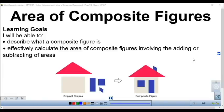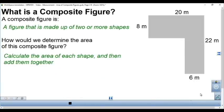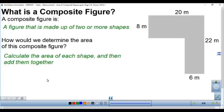This video is going to cover the area of composite figures. By the end of the video you'll be able to describe what a composite figure is and calculate the area of composite figures. A composite figure is a figure that's made up of two or more shapes. To figure out the area, we're going to find the area of each piece or each shape in the figure and then add them together.